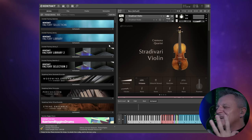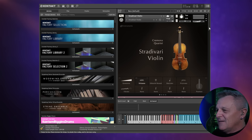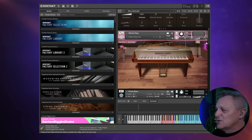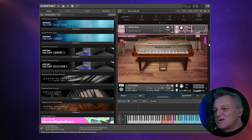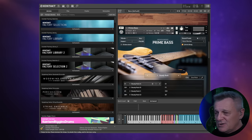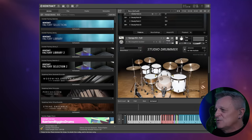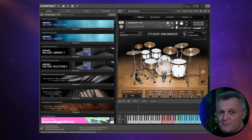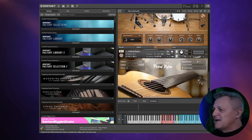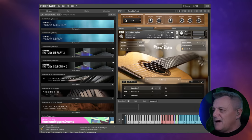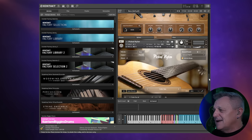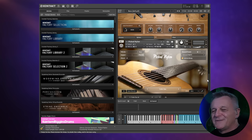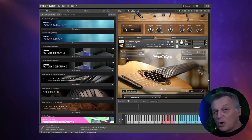I've loaded up some of my favorites to give you a brief idea — for example the Stradivari violin, which is just absolutely gorgeous; the classic Alicia's Keys, a really oldie but goodie if you just want a bog-standard pop-rock piano sound; Prime Bass, which I've started using recently as a fantastic compositional tool; Studio Drummer, which I use occasionally; and Pick Nylon — although I'm a guitar player, it's a great compositional tool. There's loads available: orchestral sounds, you name it, there's probably a Kontakt library for it.